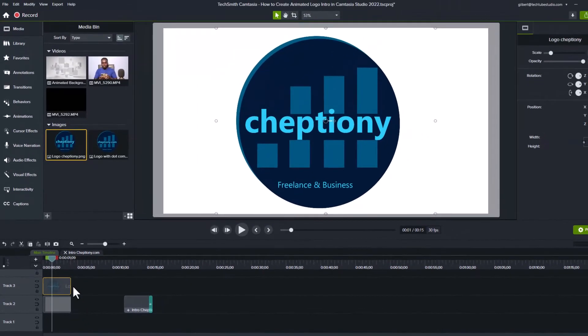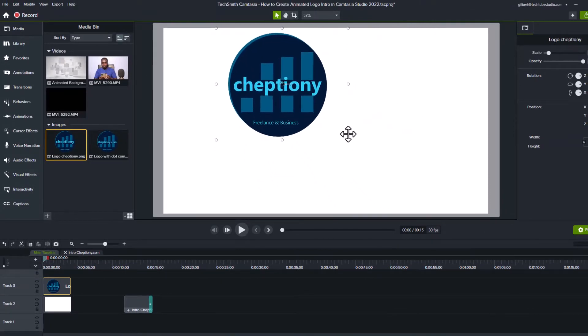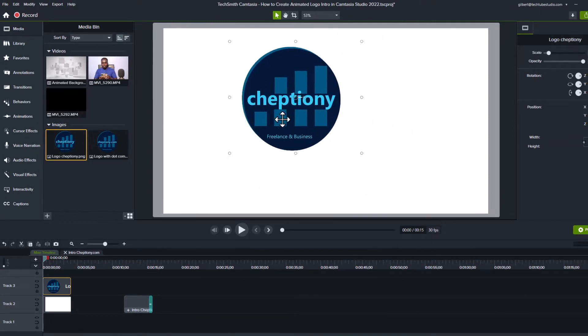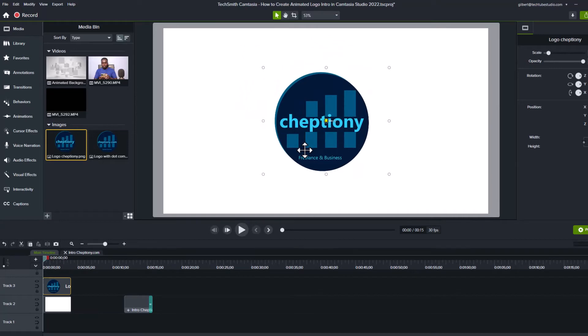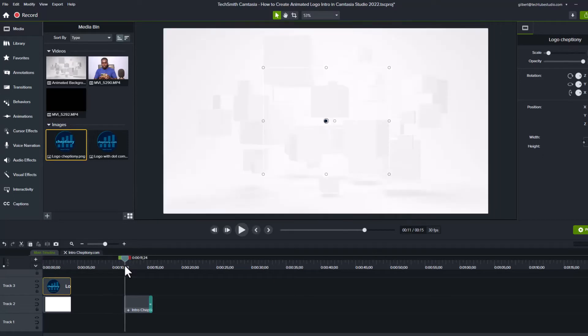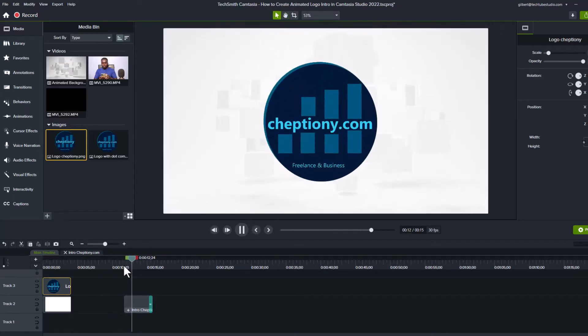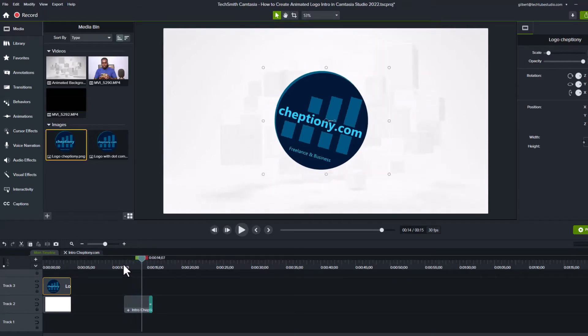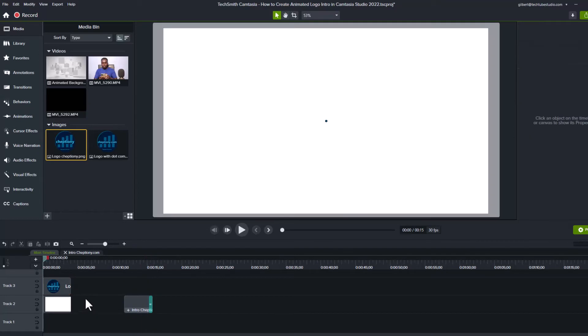To resize the logo, use the corner points of the logo by clicking and dragging it. Once you are happy with how it looks on the preview window, it's time to start animating. Our animation will zoom in as it scales up with a 90 degrees rotation. It zooms out the same way.